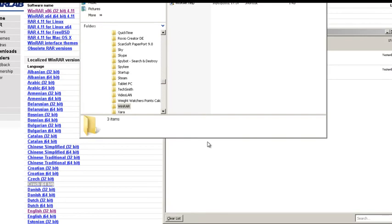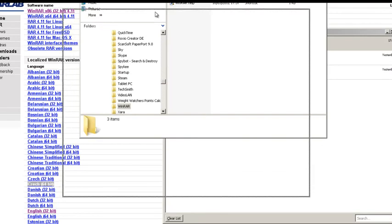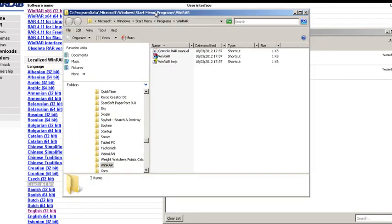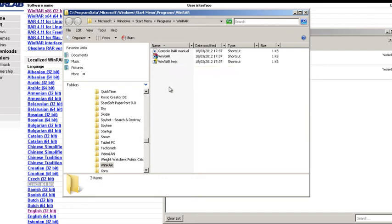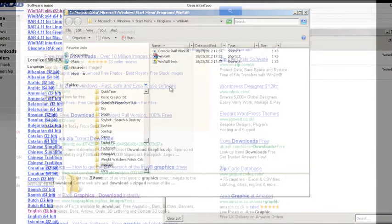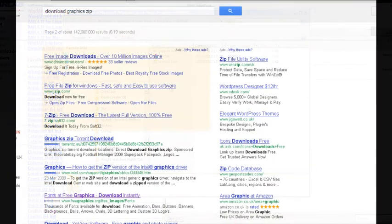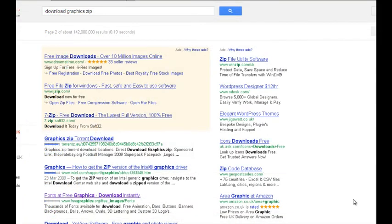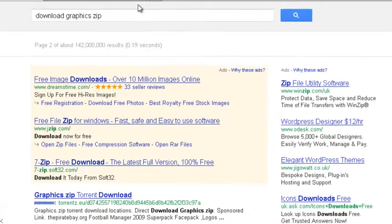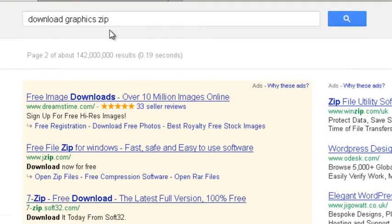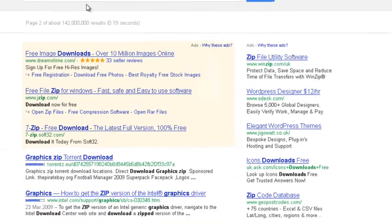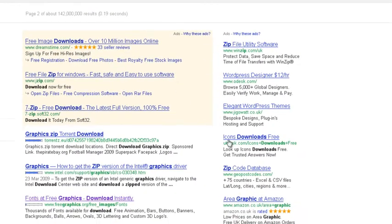Done. And there is a help file downloaded there. So I've come over to Google and I've typed in download graphics zip. And if we scroll down a little...